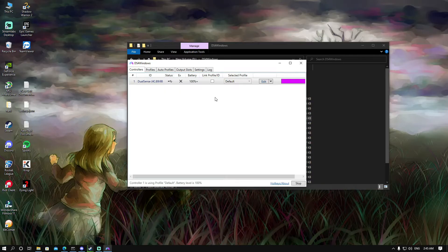That way, you don't have to make a macro every time you restart DS4 or your computer.